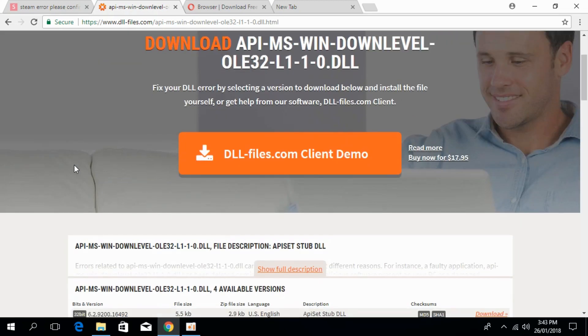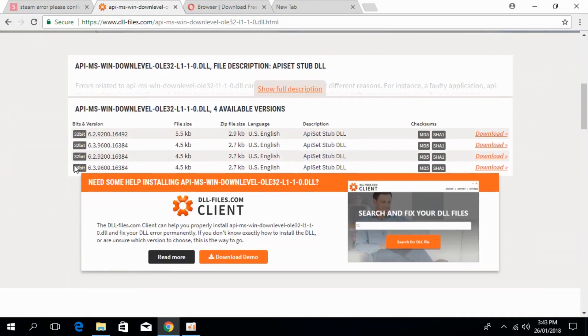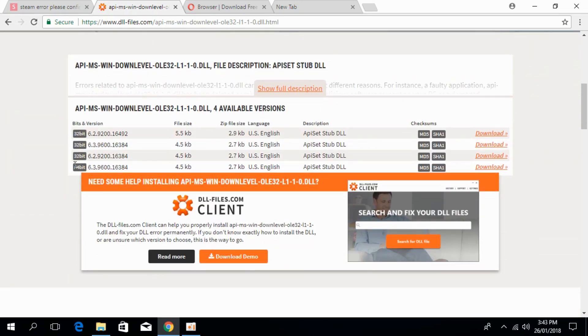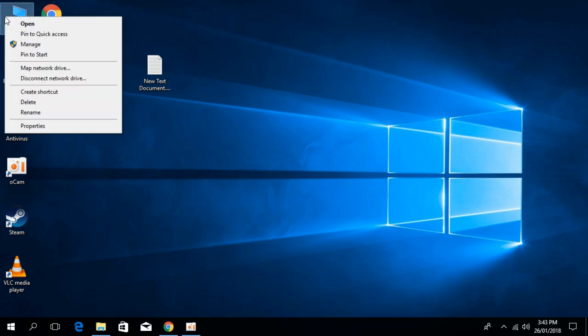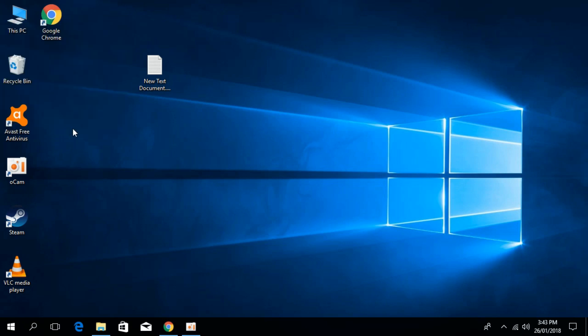Just scroll down below. First, we have to decide what kind of system we have. Is it 64-bit or 32-bit? For that, go to This PC, right-click it and click on Properties.